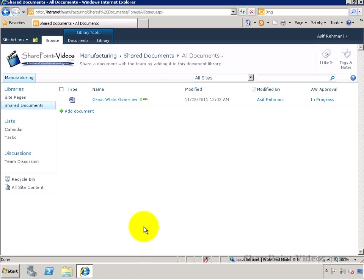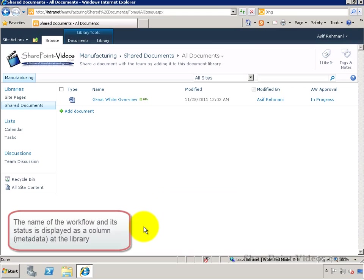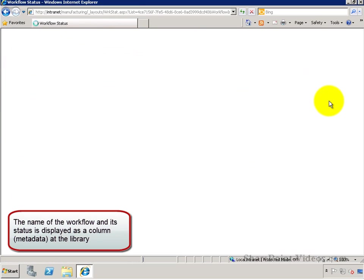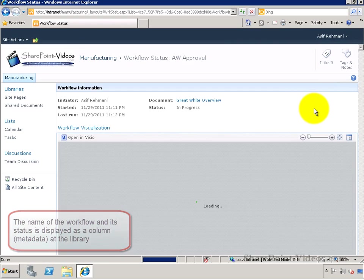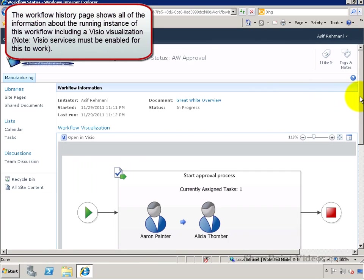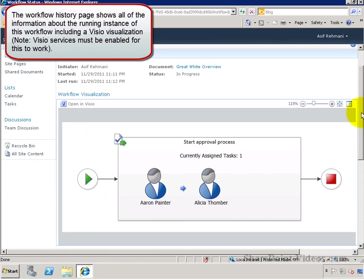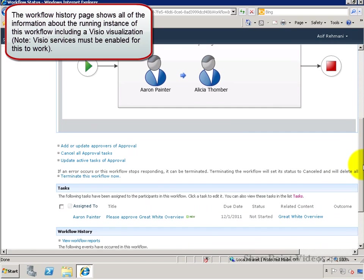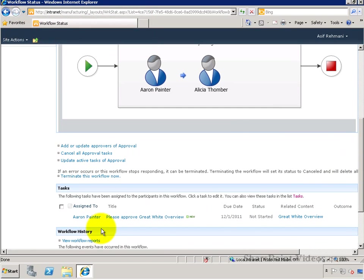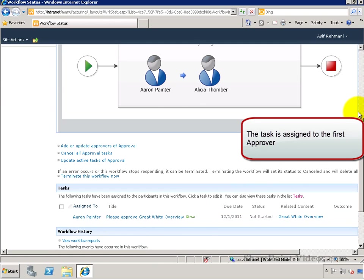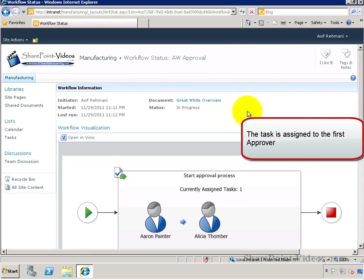I'll start the workflow and here you can see the AW approval is in progress. When you go to the in progress screen, you see the workflow history screen, which has the Visio visualization of the actual workflow and it also has the assigned task. In this case, it is assigned to Erin Painter.